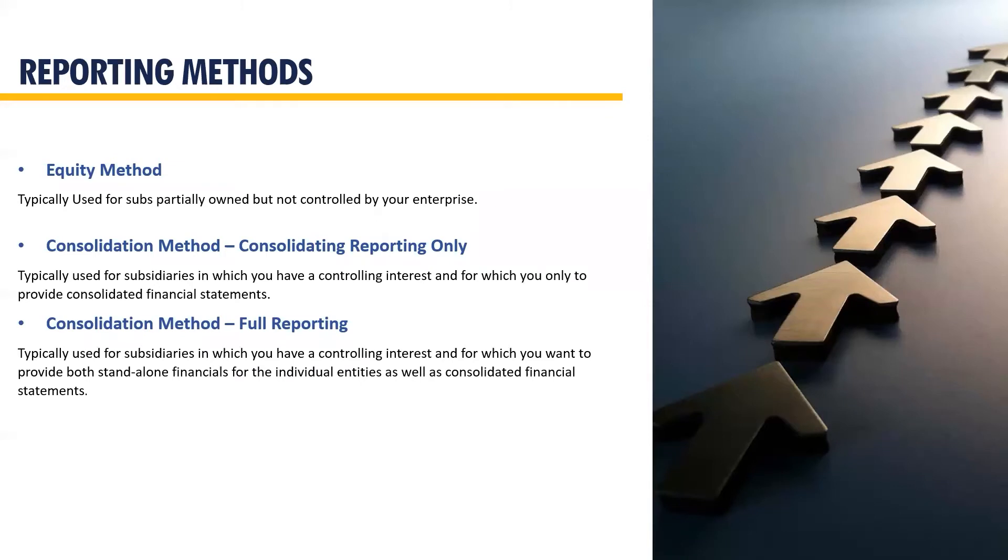In this final slide before we dive in, I'll explain the primary reporting methods used by the Suite app. The first method is equity. This method is typically used for subs partially owned and not controlled by your enterprise. With this method, the application will post a simple two-line adjusting journal entry into the books of either the parent sub or the elimination subsidiary belonging to the parent.